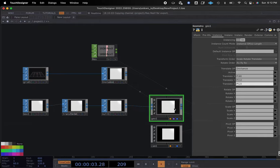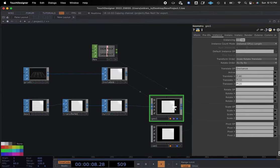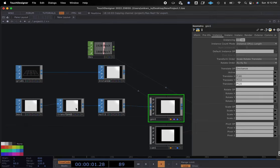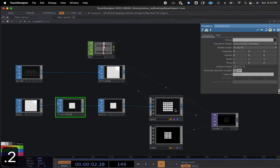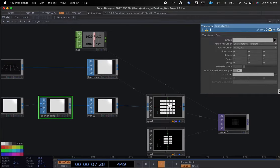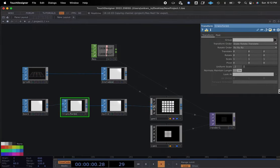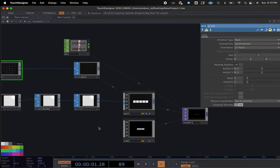Right now in our node network we have a lot of cubes, but you can't see what's going on because they're on top of each other. That's why I added the transform. In this transform, if we scale down to, let's say, 0.2, you can see now we have a selection of boxes.